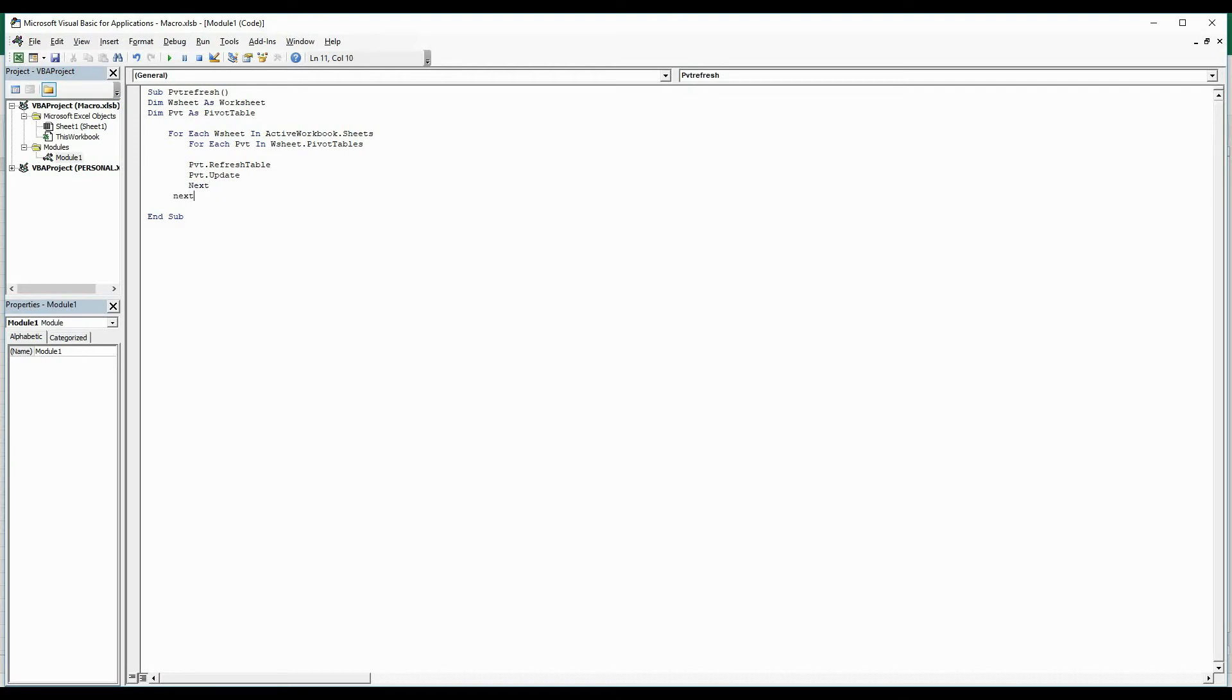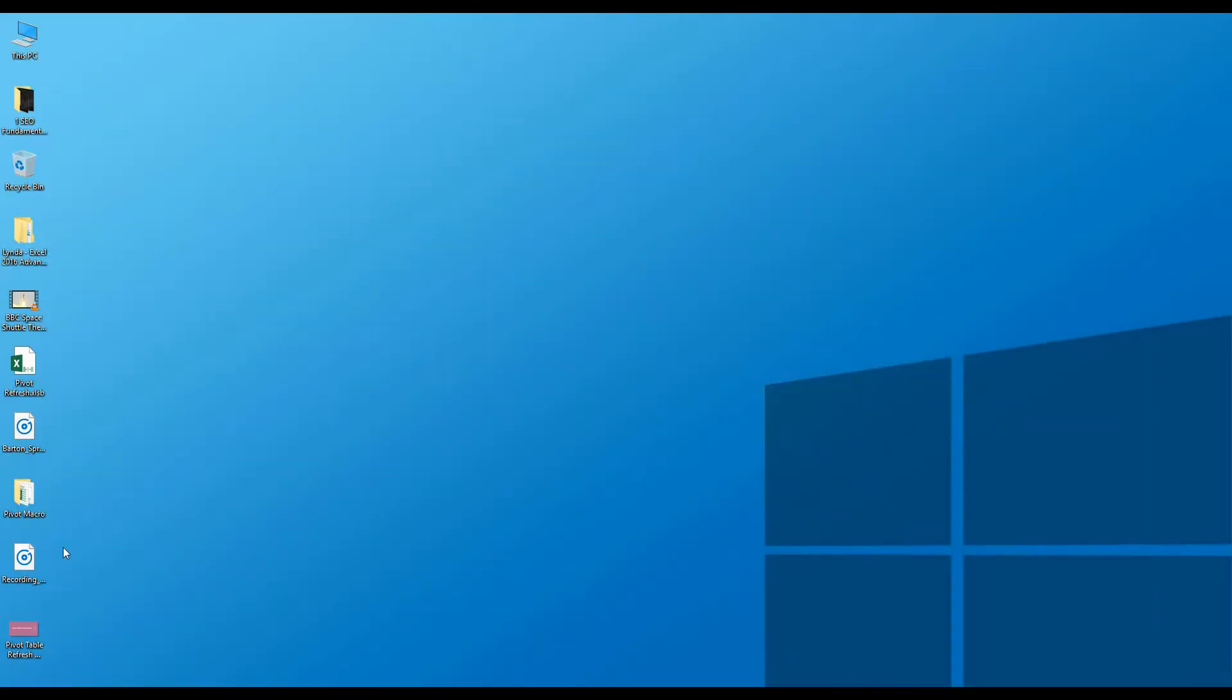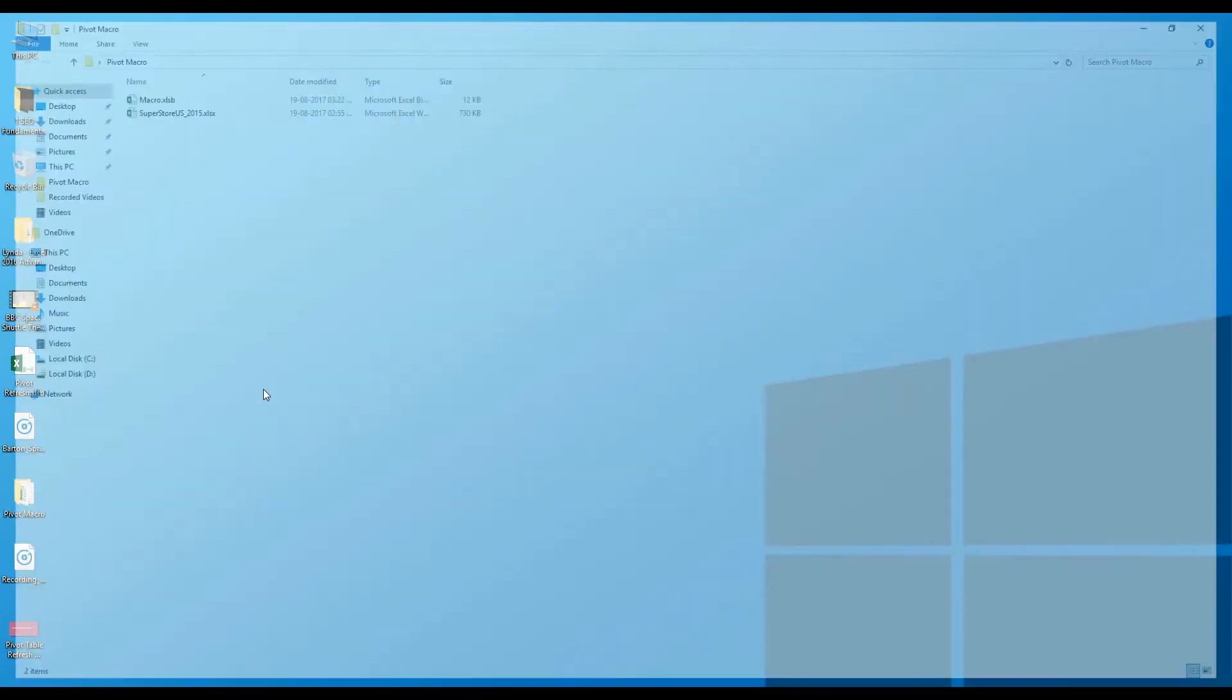save this file, close, and let's test this. I have a dummy workbook in my folder, so I'm going to open that.